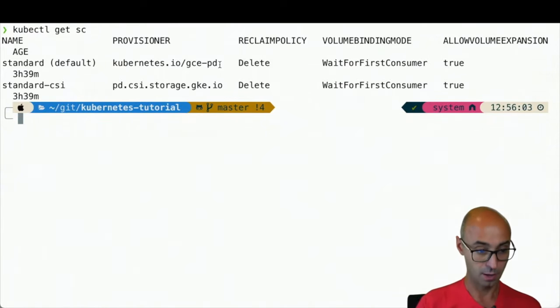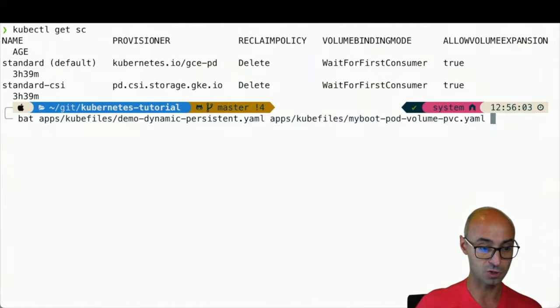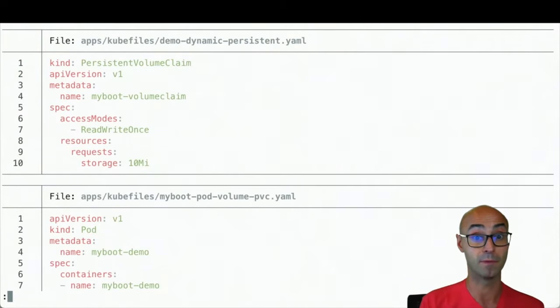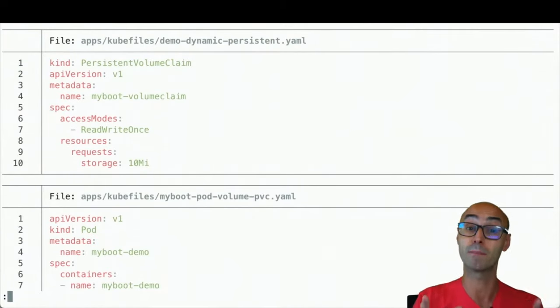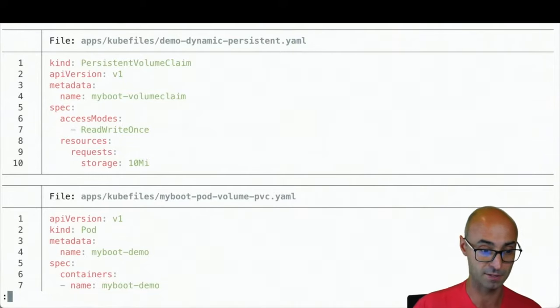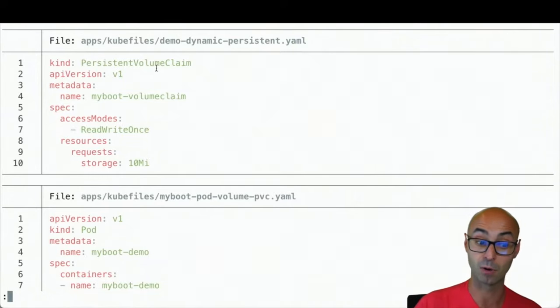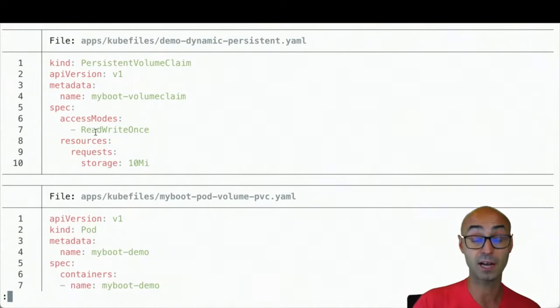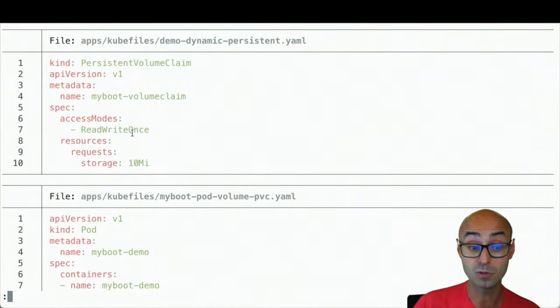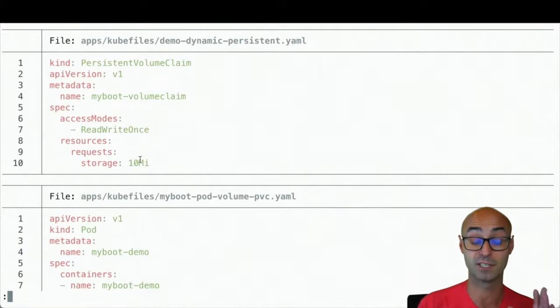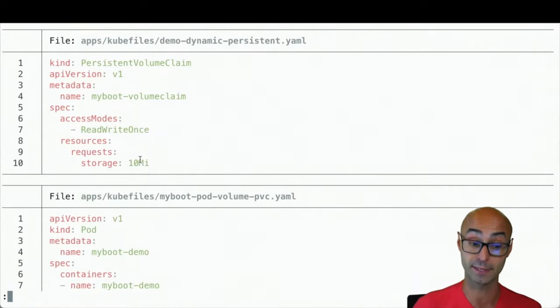Now, let me show you the persistent volume claim. I'm going to deploy an application, and I need to request some space. This is done with the persistent volume claim object, which has a name, the access mode, and also the amount of storage that I request.